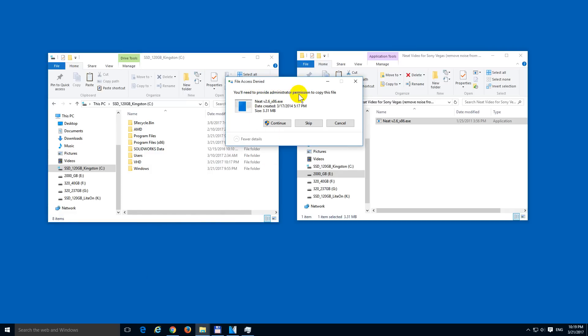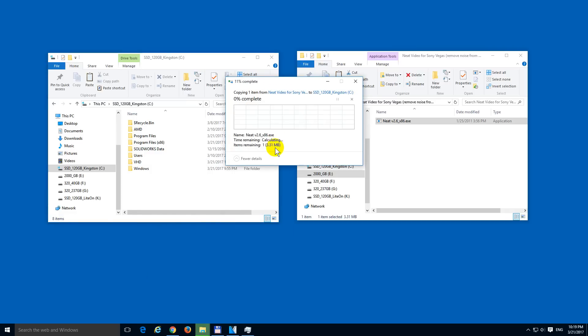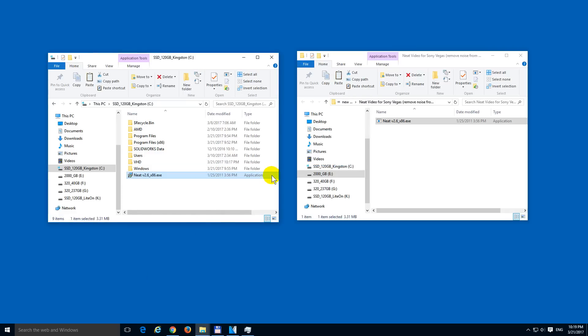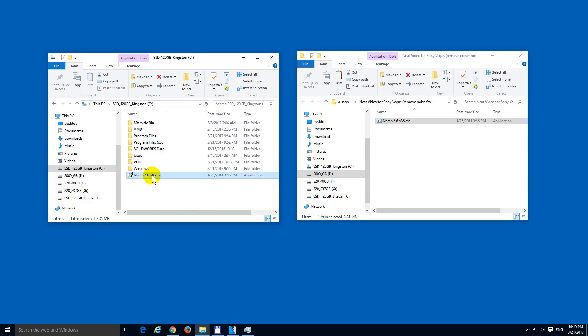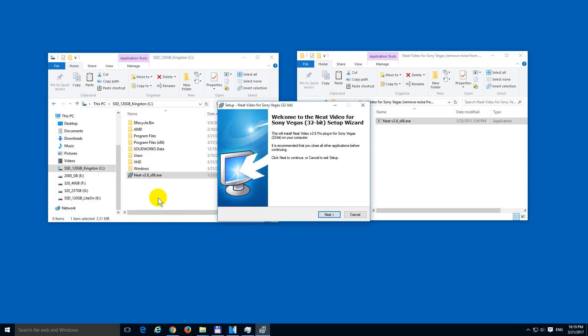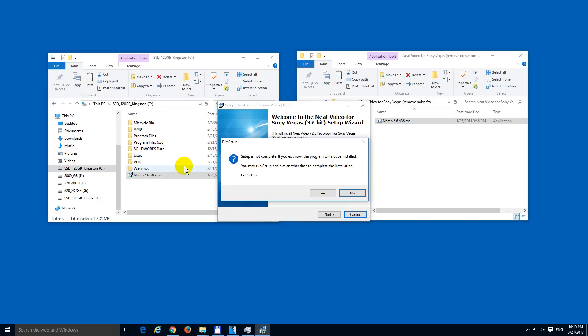You need to provide administrator permission. Continue. Now it has an icon. This one does not have an icon. And voila, it's here. Problem fixed.